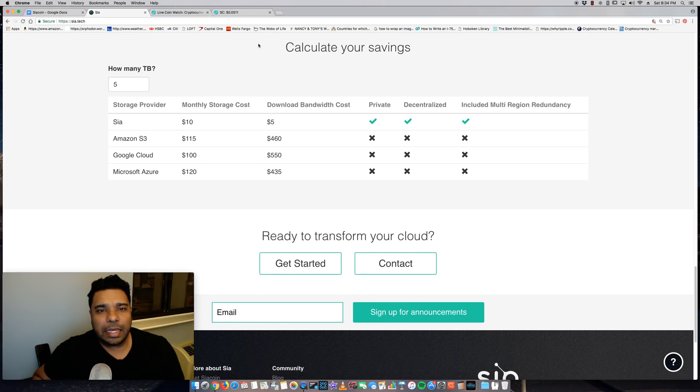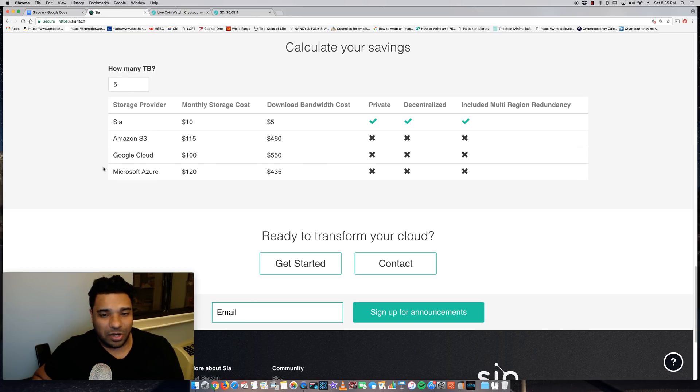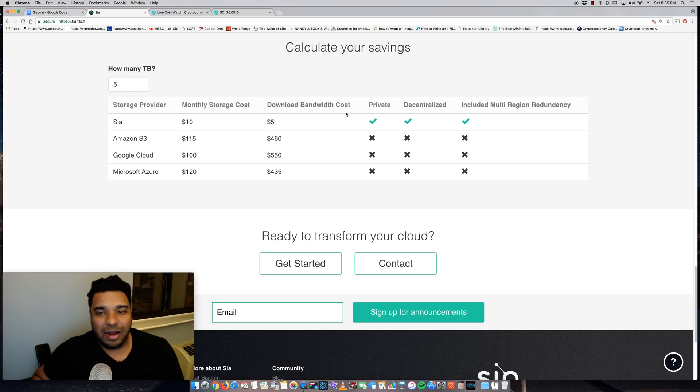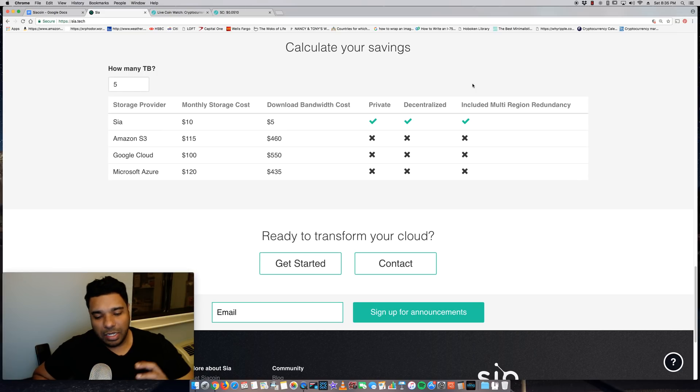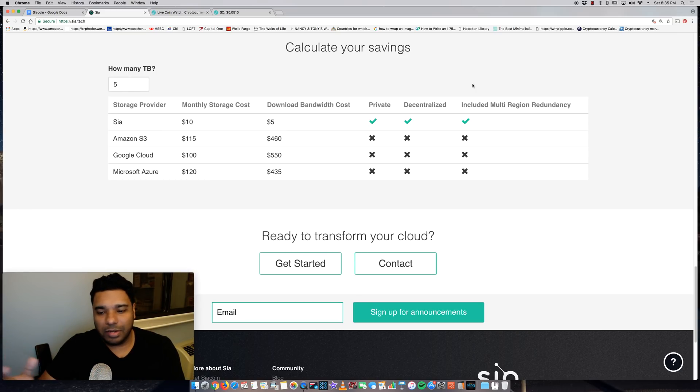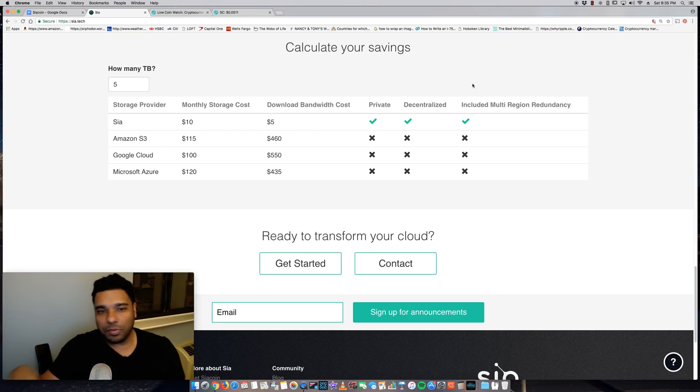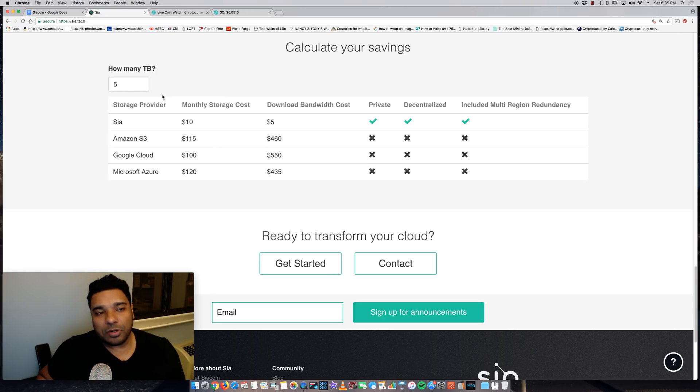But they did a calculation of savings comparing Sia versus Amazon versus Google cloud versus Microsoft Azure. And the cost savings are pretty significant guys. And obviously here they show the comparison of being private, decentralized and included in multi-region redundancy. So as I mentioned, it's not one central server, like Amazon. Your files are being sent to different servers with high security. And I think that's why I think this could be a disruptor. This is why I see the potential here.